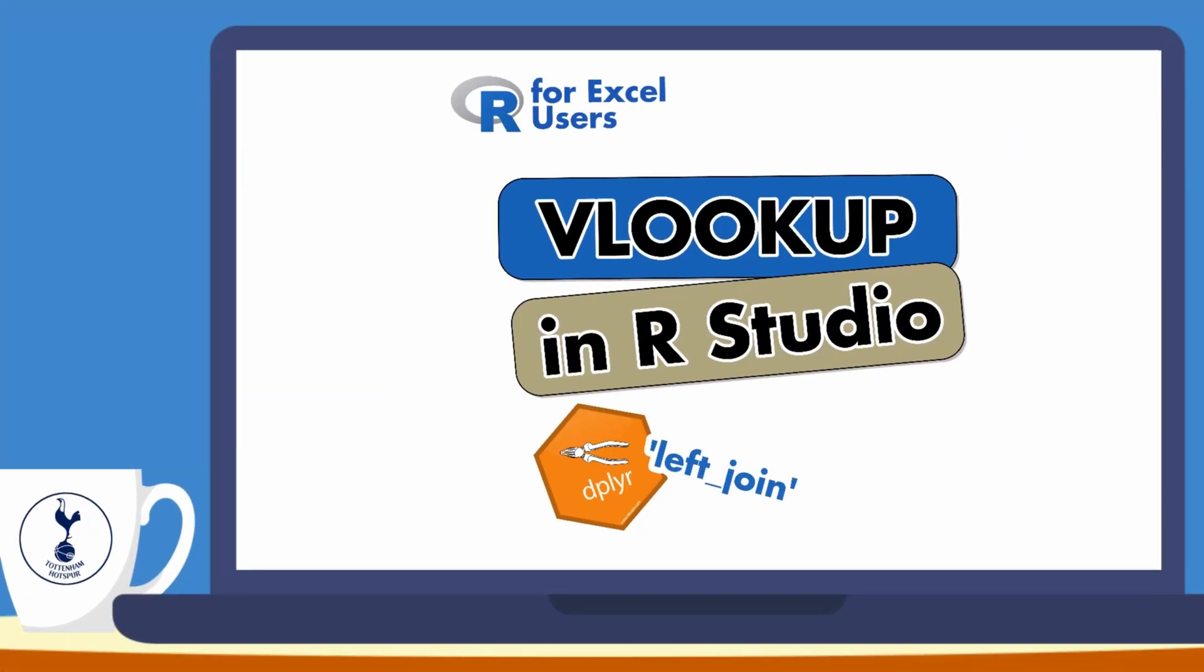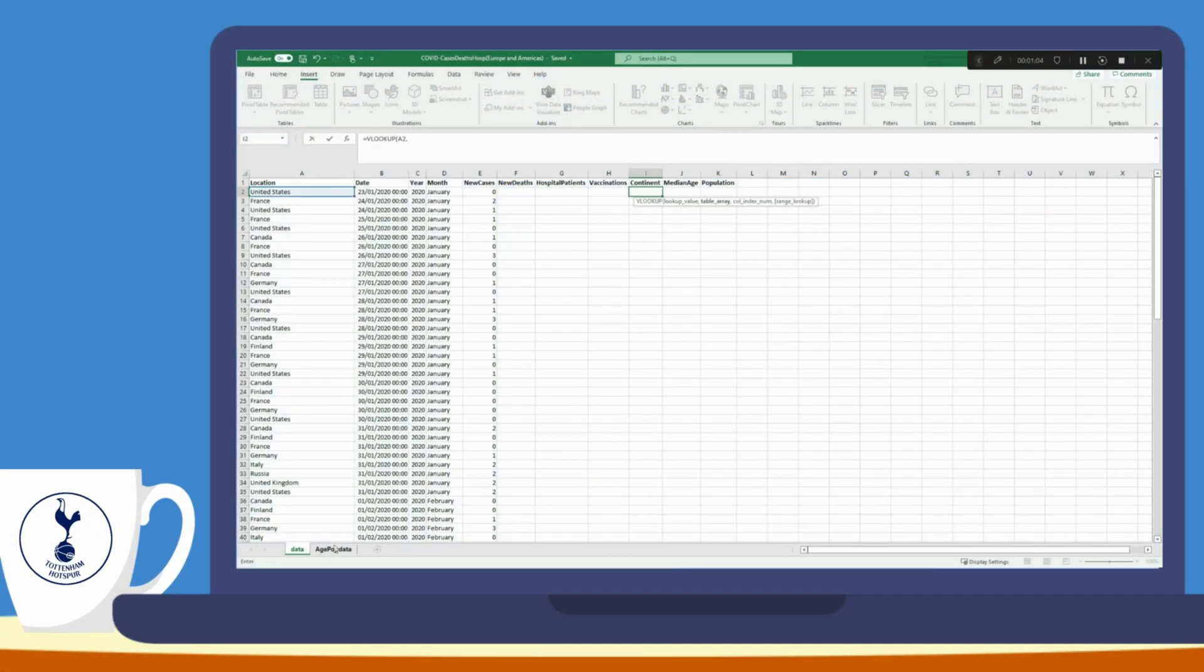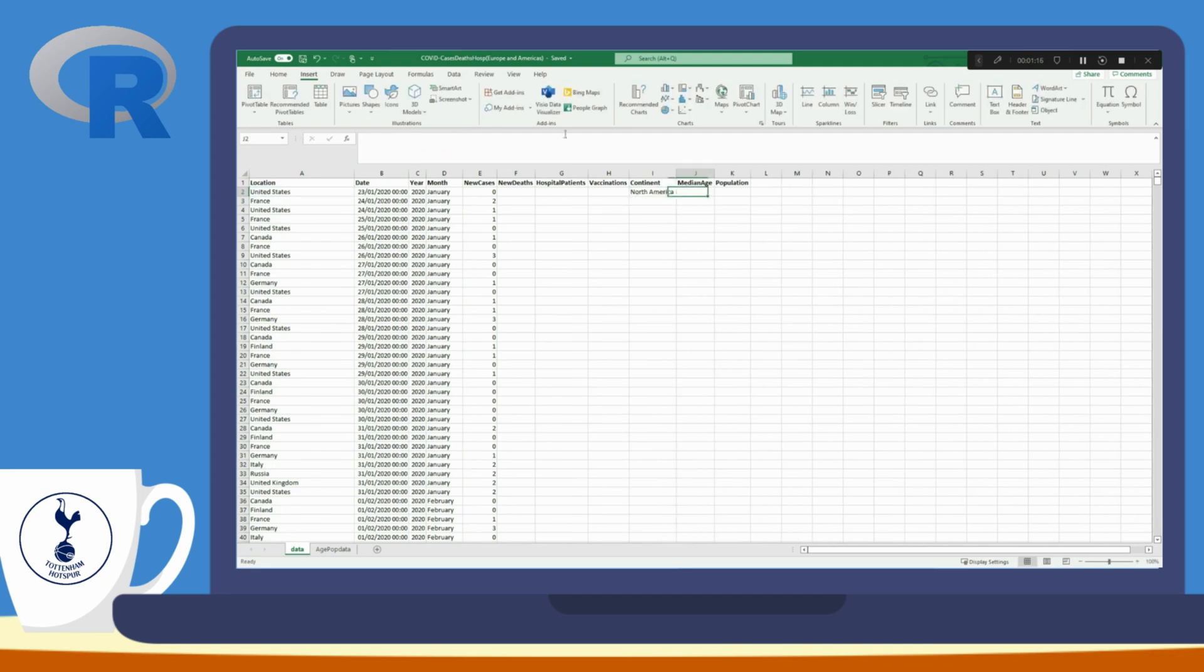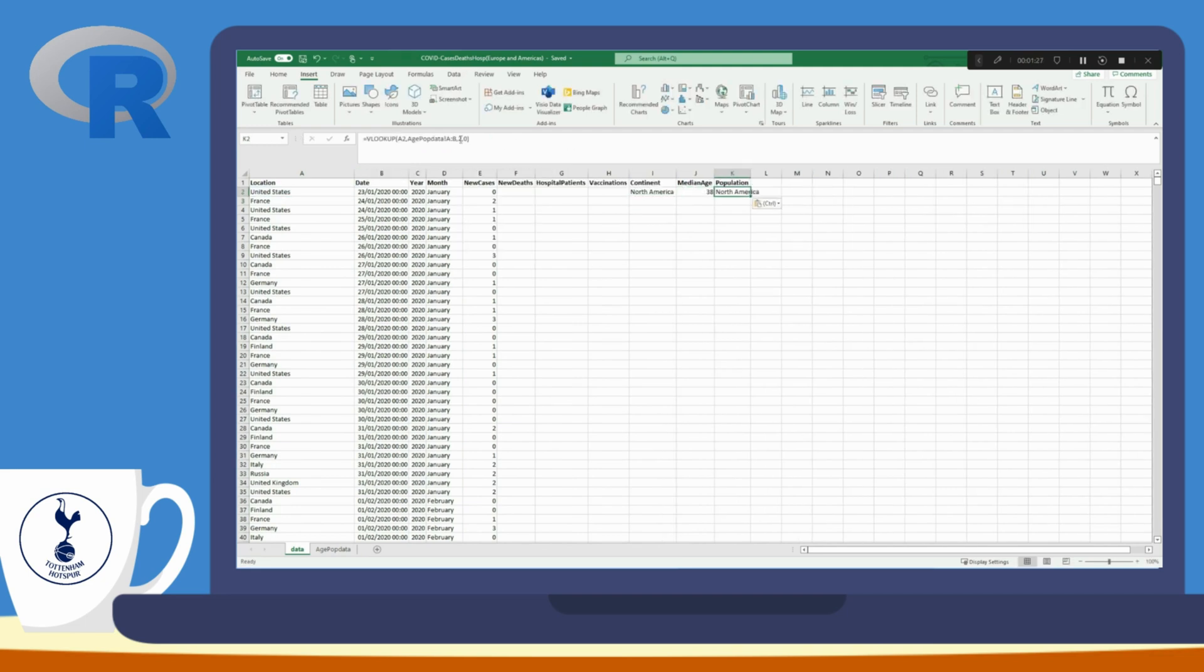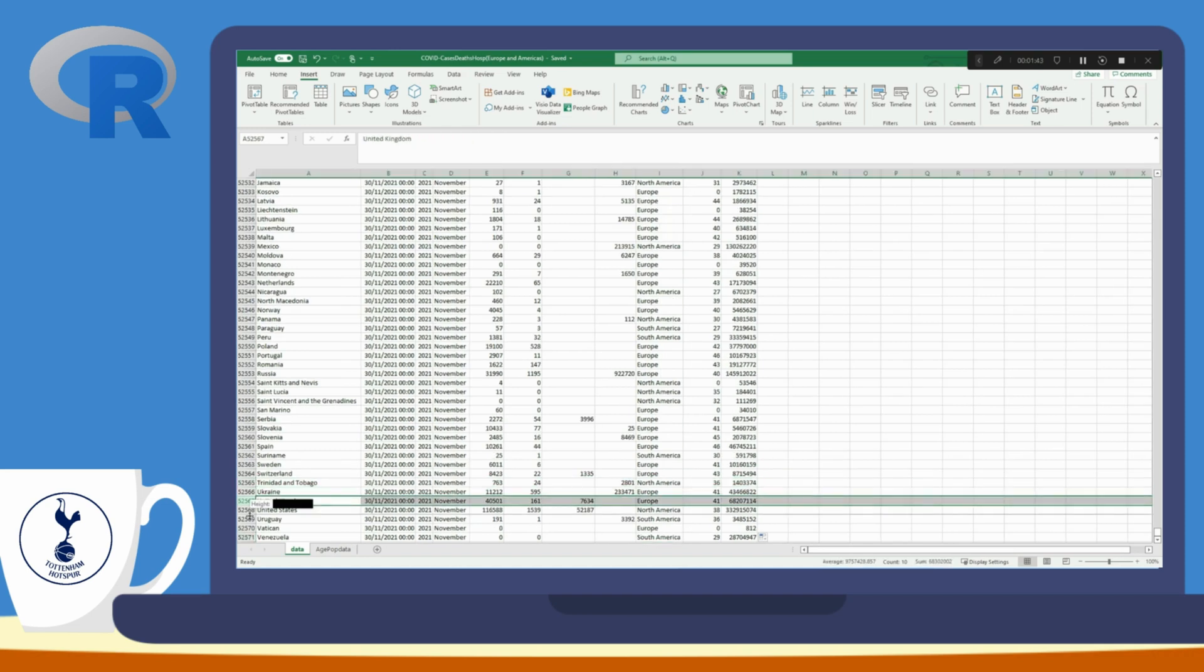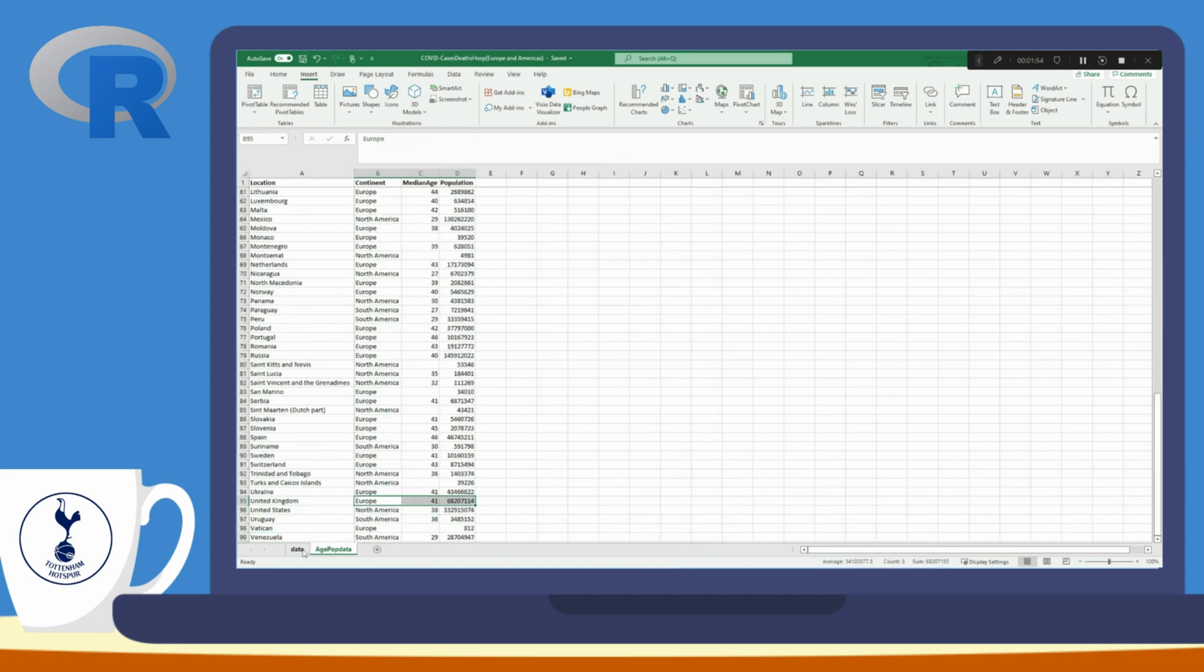In this video I'm going to show you how to do the equivalent of a VLOOKUP in Excel, like I'm showing on screen, but in R using the left join function which can be found in the library dplyr. So without further ado let's head over to R Studio.